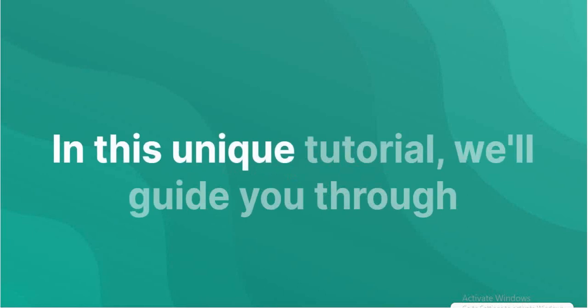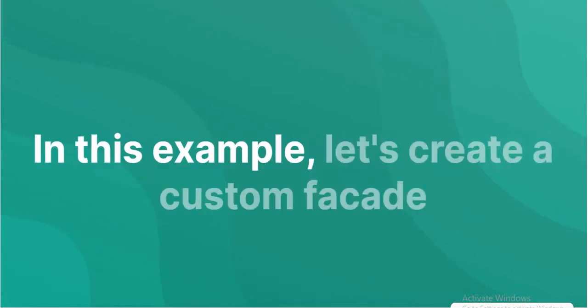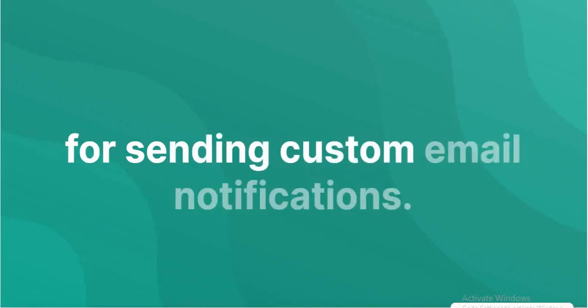In this unique tutorial, we'll guide you through the process step by step. In this example, let's create a custom facade for sending custom email notifications.